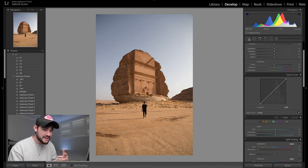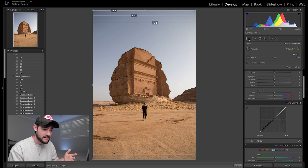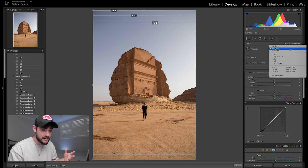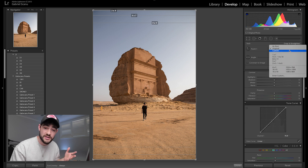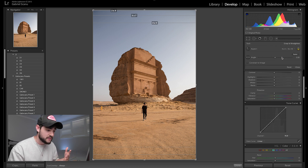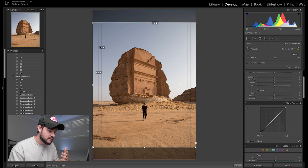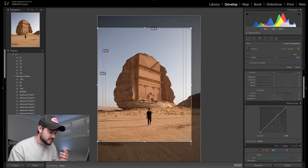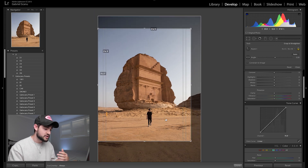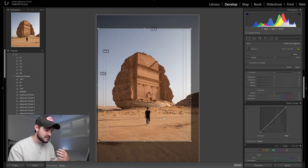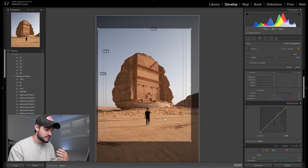The first thing we're going to want to do in Lightroom is crop for Instagram. The aspect ratio if you want to upload portrait images is 4x5. So let's select 4x5 and center this image — I want the focal point to be the structure and obviously the subject, so we're going to center that in our frame.